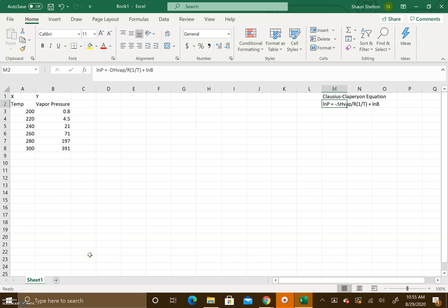In this video we are going to be looking at Excel spreadsheets and we're also going to be talking about the Clausius-Clapeyron equation. The Clausius-Clapeyron equation is used to solve for the heat of vaporization.